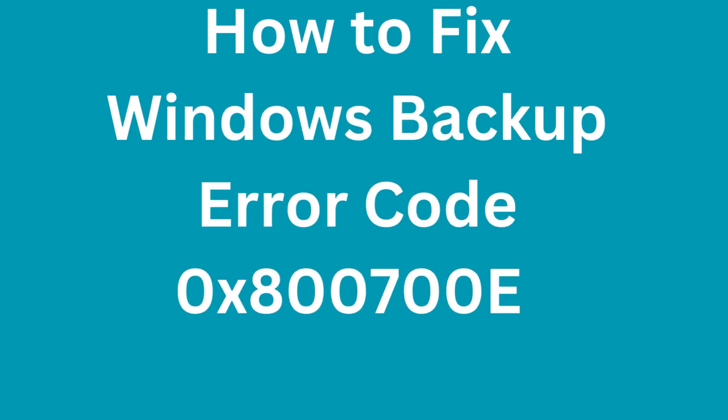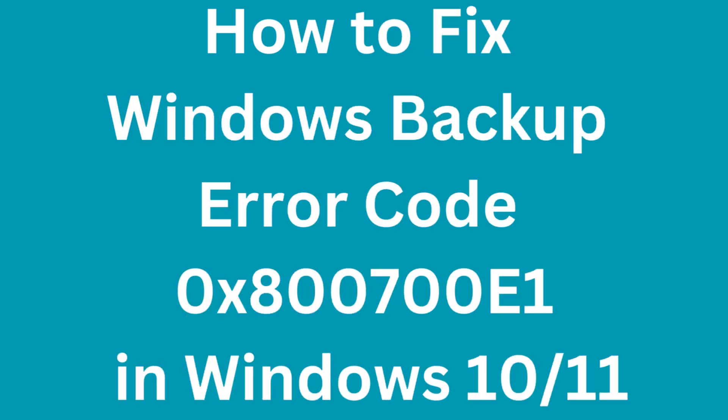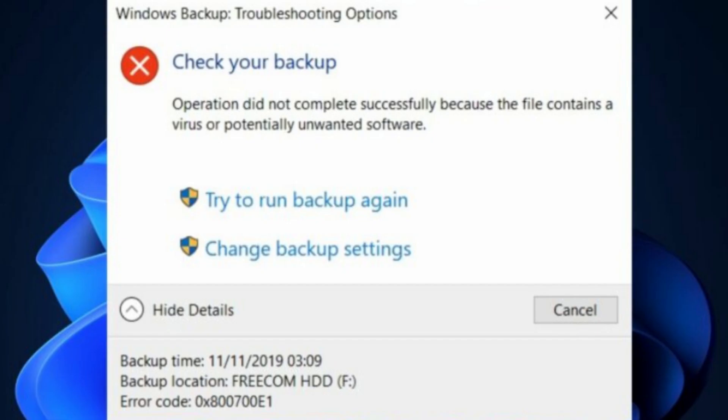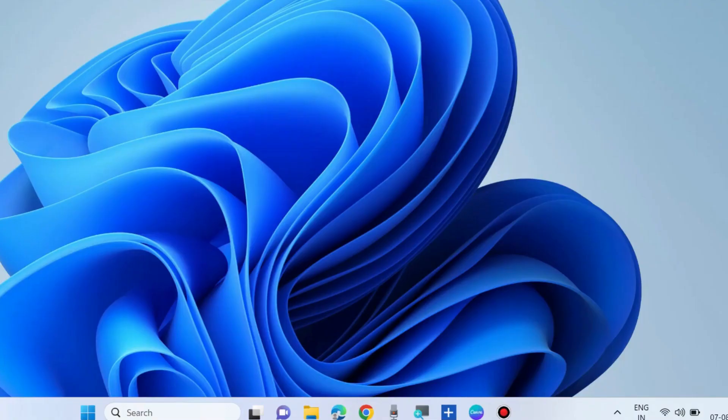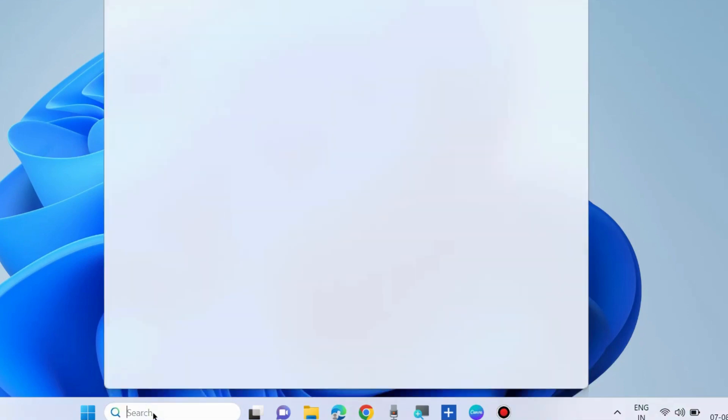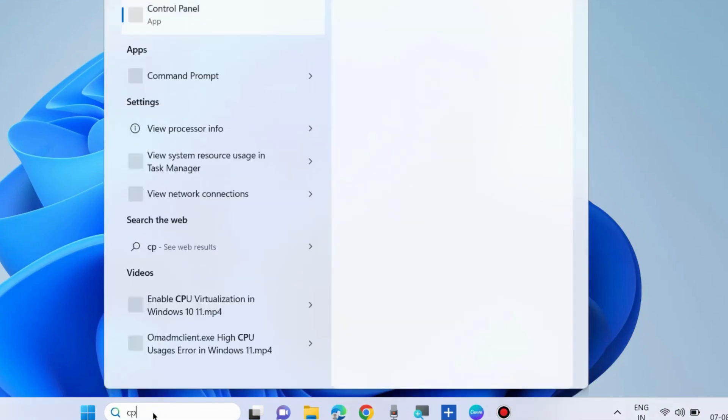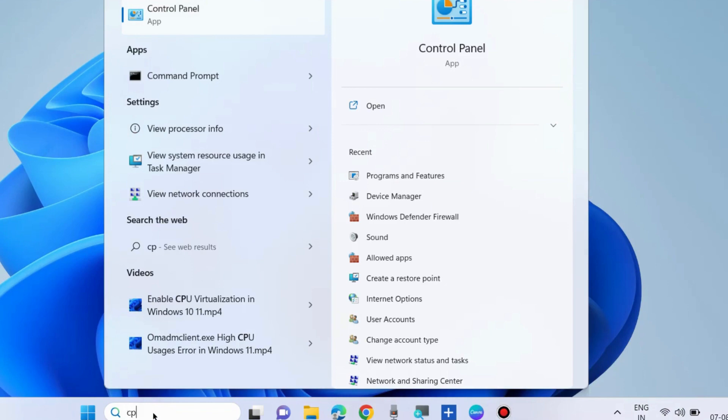How to fix Windows backup error code in Windows 10 and Windows 11. This Windows backup troubleshooting option shows an error code stating operation did not complete successfully due to Windows backup error. To fix this issue, first workaround: